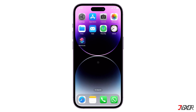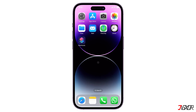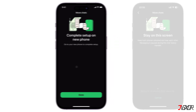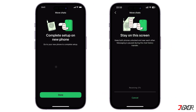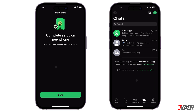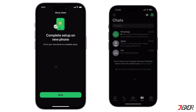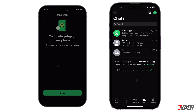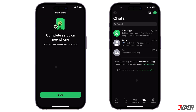Hey, what's up? Jigsir here. Upgrading to a new iPhone? WhatsApp has made it easier than ever to transfer your chat history seamlessly between devices. In this video, I will demonstrate how to transfer WhatsApp chats from your old iPhone to your new one, even if you don't have an iCloud backup.